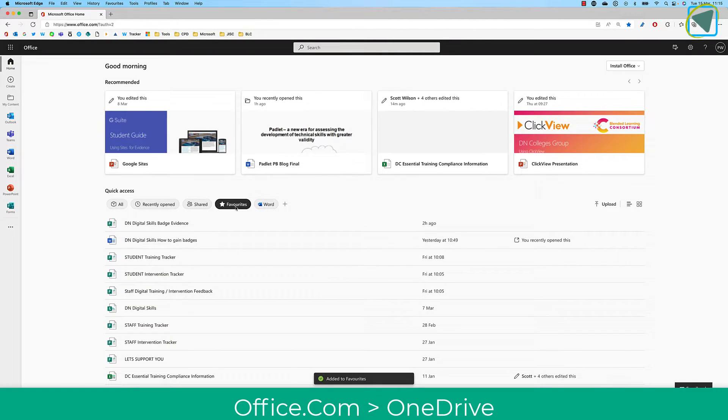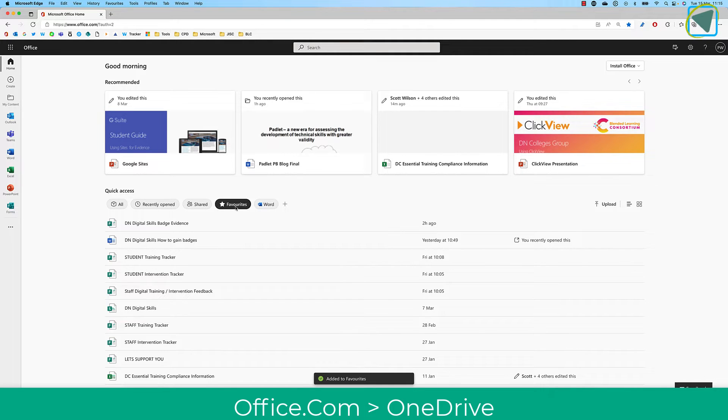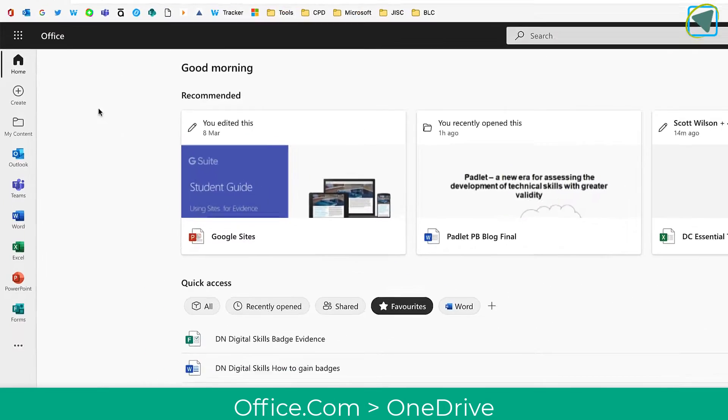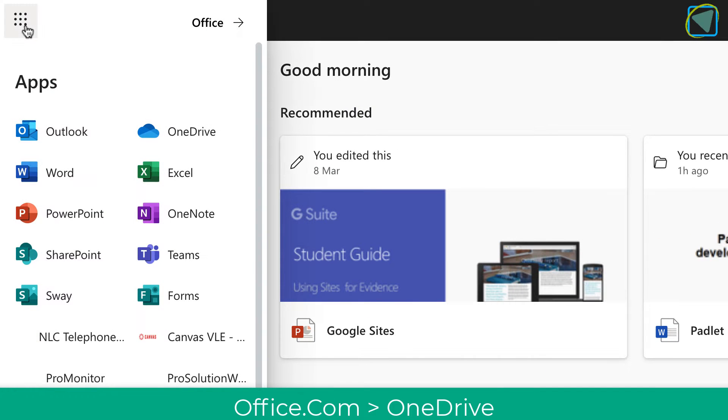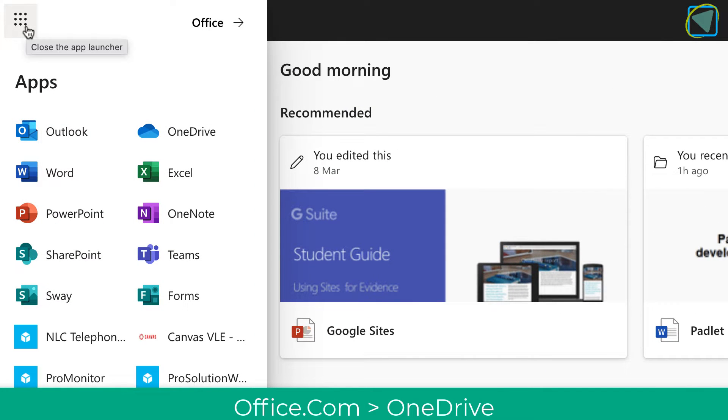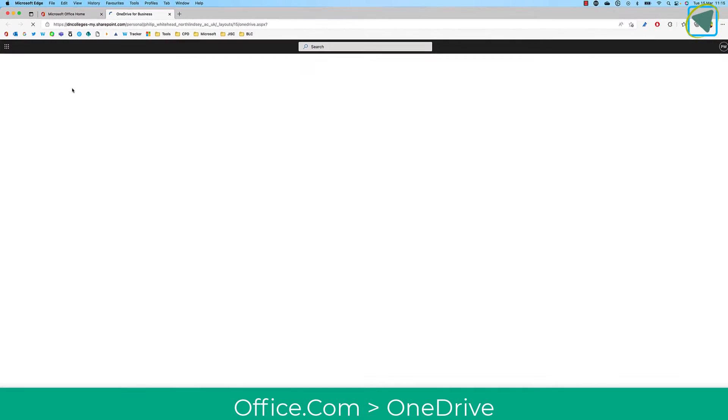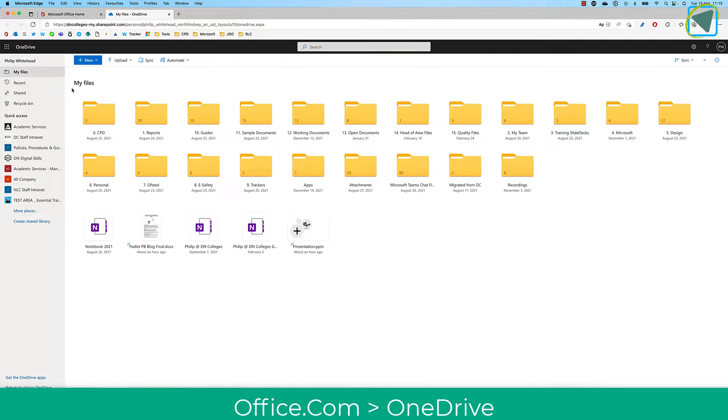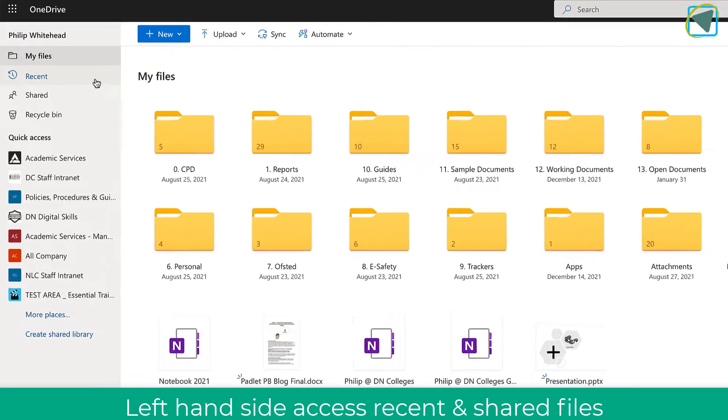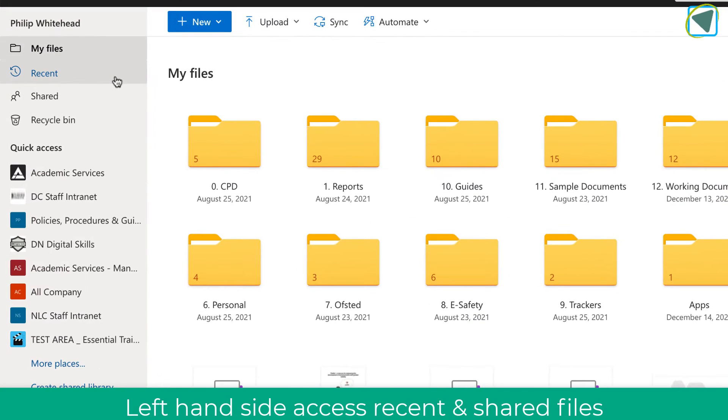So here we are in office.com and you'll just need to log in using your regular username and password for the college systems. This is typically your student email address or staff email address. From here, you're going to click on the waffle menu and choose OneDrive. This is where you can store all your files inside of OneDrive and it is cloud storage.